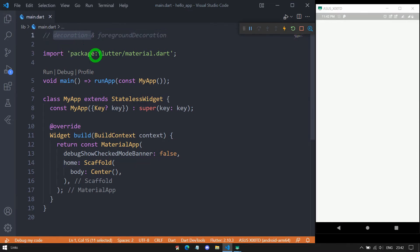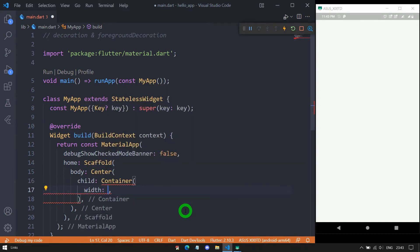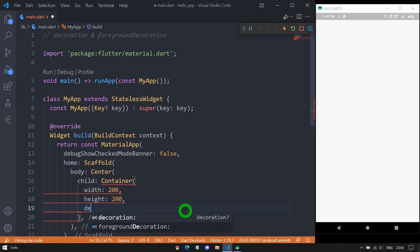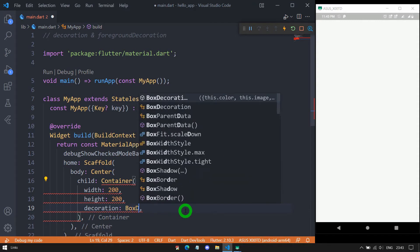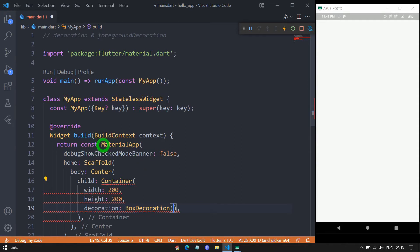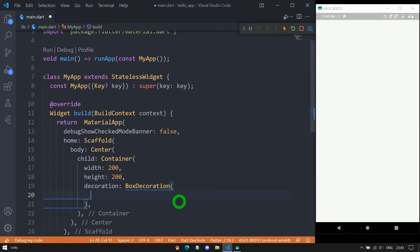First, I will explain the decoration property. For this, we need to add a container inside the center widget. We have the basic Flutter code with MaterialApp, Scaffold, and Center widget. As a child of Center, let me add a container with a width and height of 200 pixels. Now let me use the decoration property. For decoration, we mostly use the BoxDecoration object. We must remove the const keyword before MaterialApp to resolve the error. Inside BoxDecoration, we have a bunch of properties.